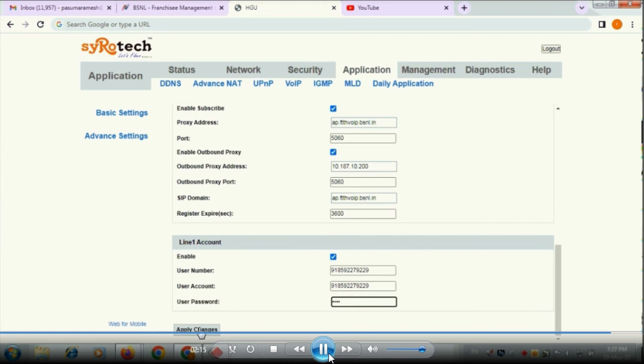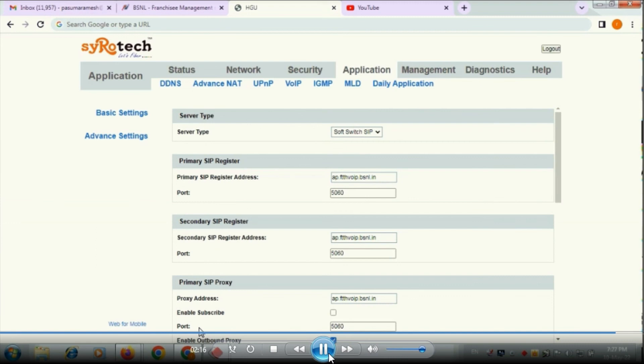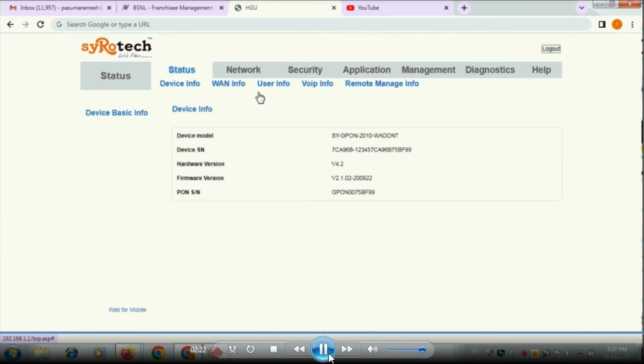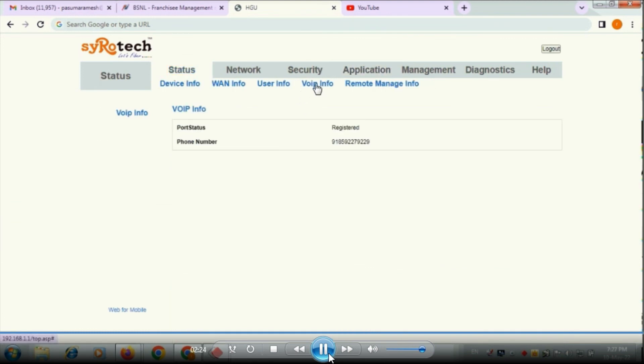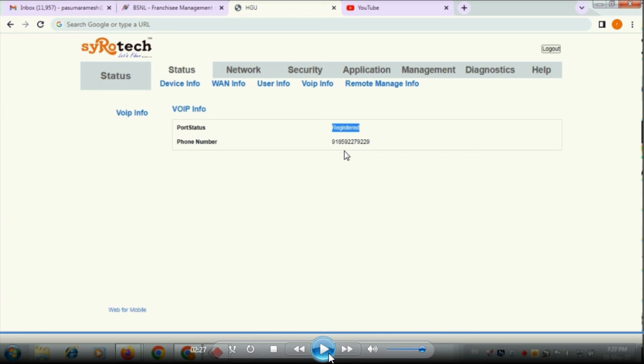Then you apply the changes. So it is configured for the soft switch. Go to the status and click on VoIP information whether that is registered or not. So once it is registered the configuration is over and successfully completed for the VoIP services in Syrotech ONU.